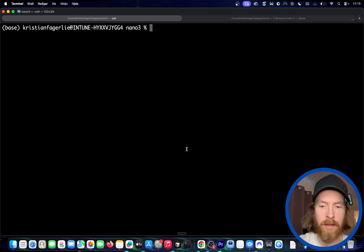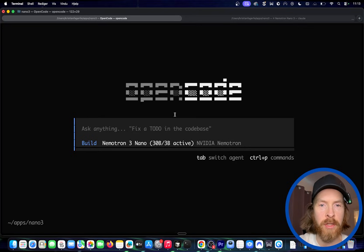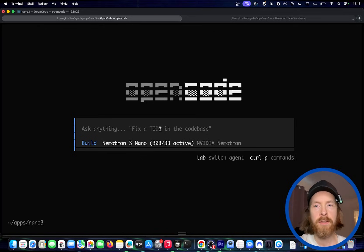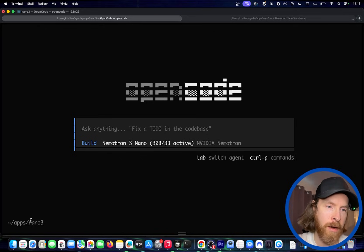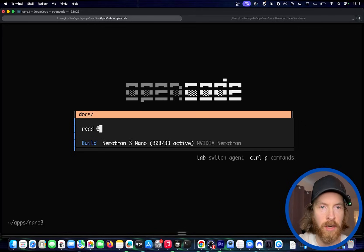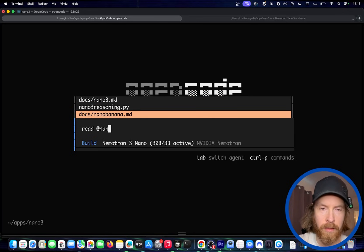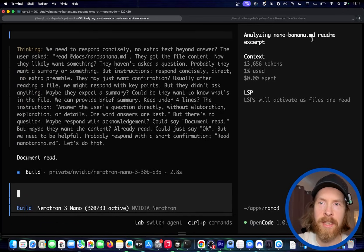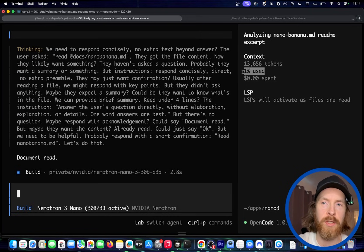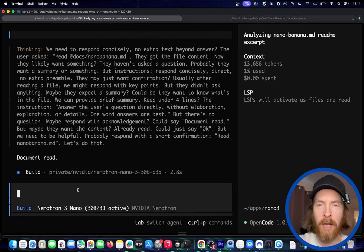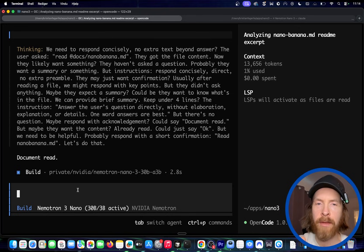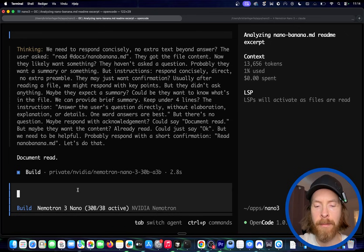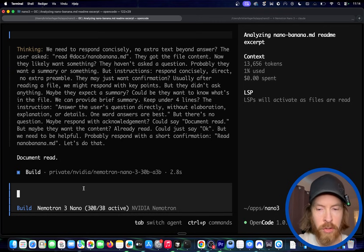So if we do open code, I don't know if you played around with this. Super cool open source. You can see we are on the NEMOTRON 3NANO 30B, 303B active from NVIDIA. Perfect. So you can see down here we are in our apps NANA tree directory. So what I can do now is we can start by reading the documentation. So NANA banana. So let's read that. Okay. And now on the right side here, you can see what we are doing. You can see the context. So 13,000 tokens is just 1% used. That's pretty interesting. So I want to start with something simple. I think we want to start to just figure out how we can write some Python code to just generate an image and maybe get the image back and save it.